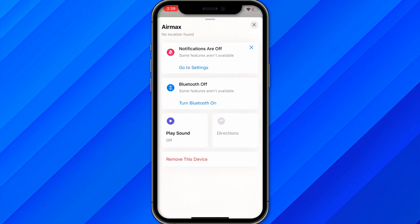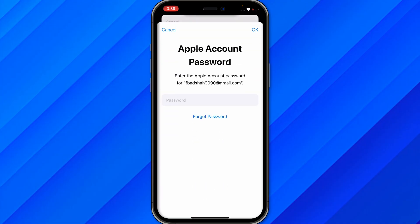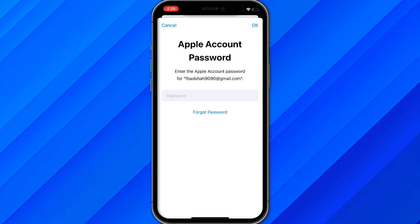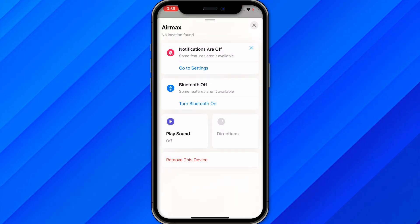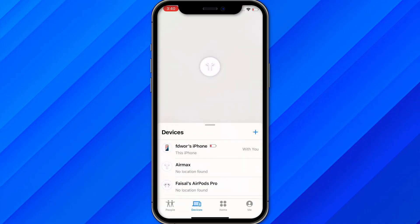Go to the device section, find your AirTag, and click on it. Remove the device, then re-add it again. Make sure to enter your password and click OK. Once removed, click Add to add the device again, and hopefully your issue will be solved.